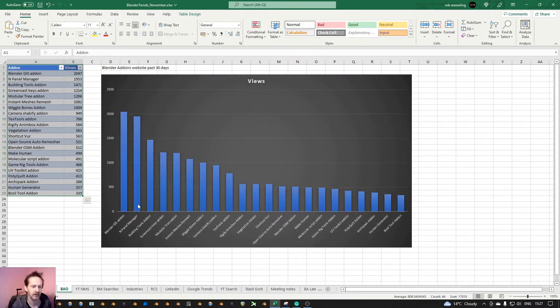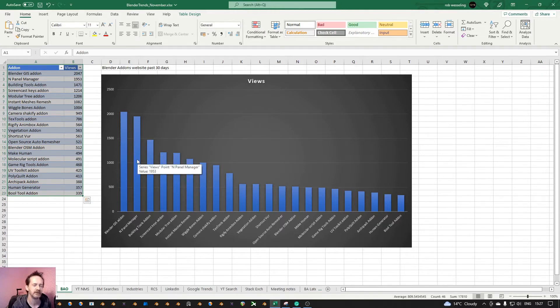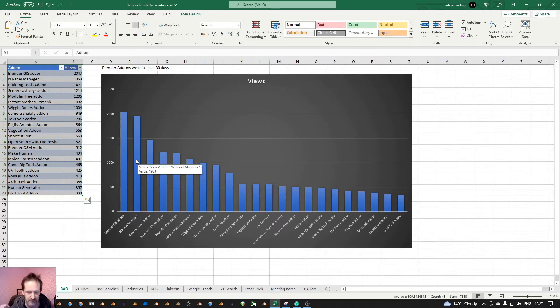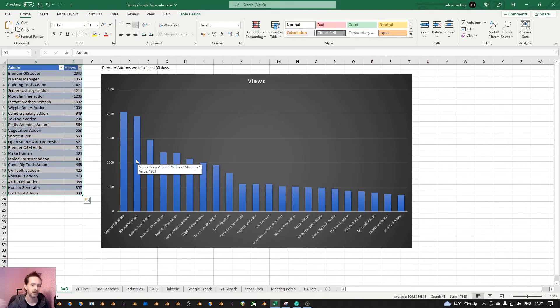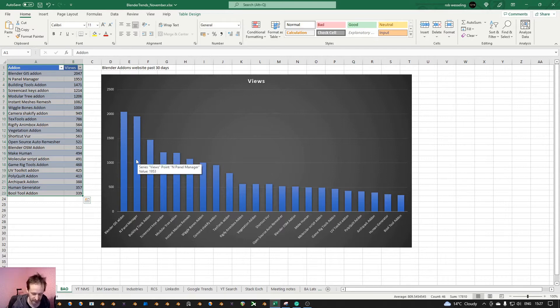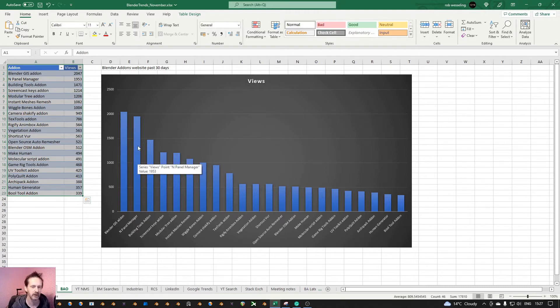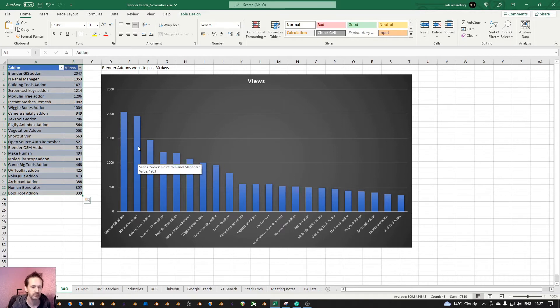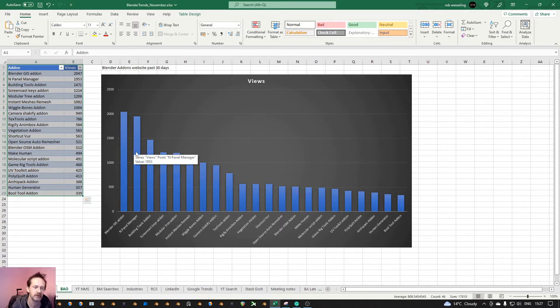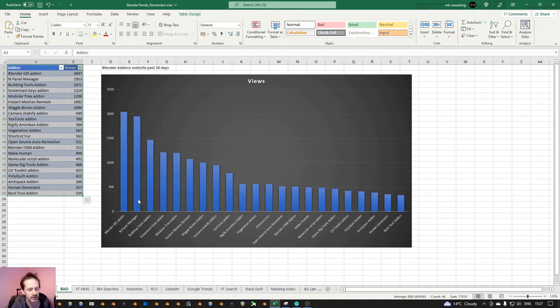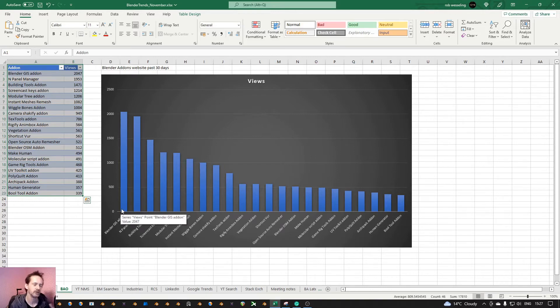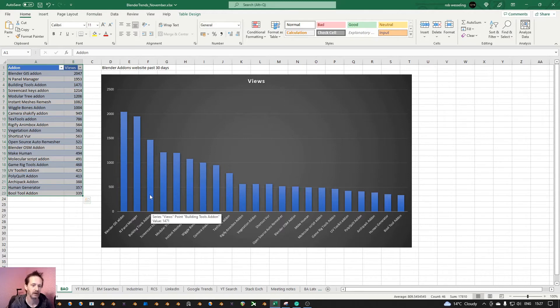Then we have the N-panel manager, but that is here because I addressed a pain point in Blender. So you have a lot of add-ons, and then your N-panel is full, and that doesn't help to be productive. So that's why I made an N-panel manager. I think people are interested in it because it addresses a pain point. Let's skip this one because it chimps out a bit.